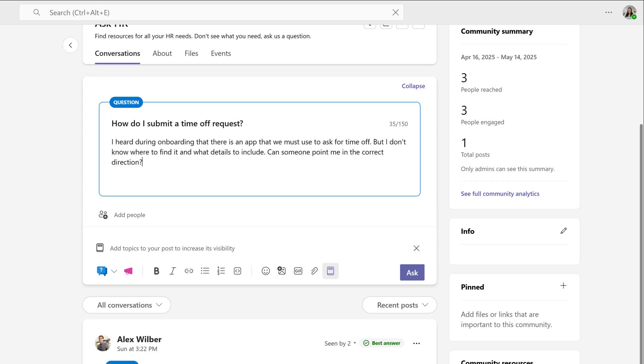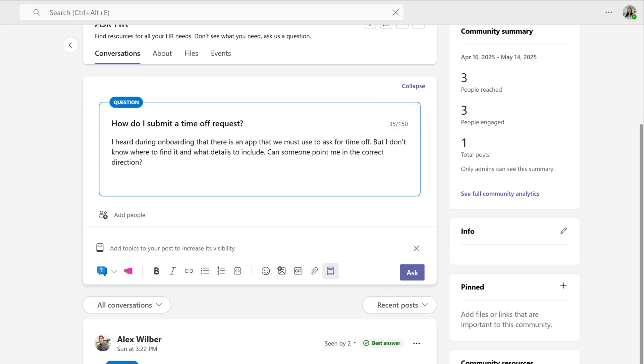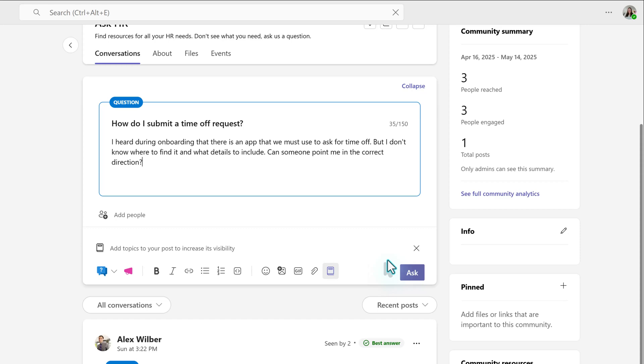The initial question is limited to 150 characters, and that's all you actually need to put, but I do suggest adding the additional details below so that people can have more context to what you're looking for and you will get a better answer. Now, once you're done, go to the bottom right corner of the post box and click the word Ask.